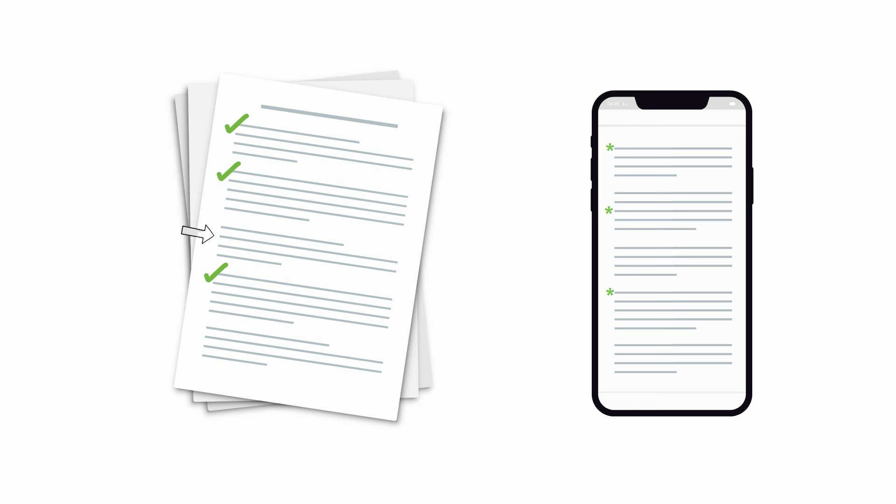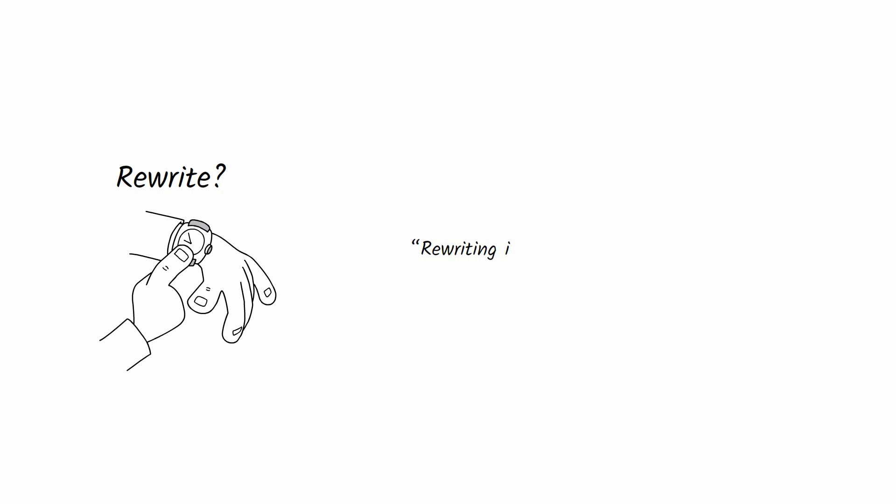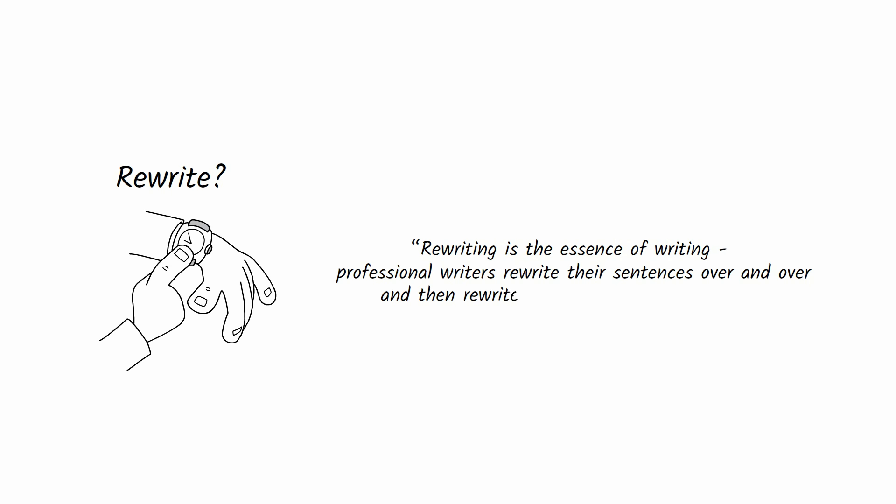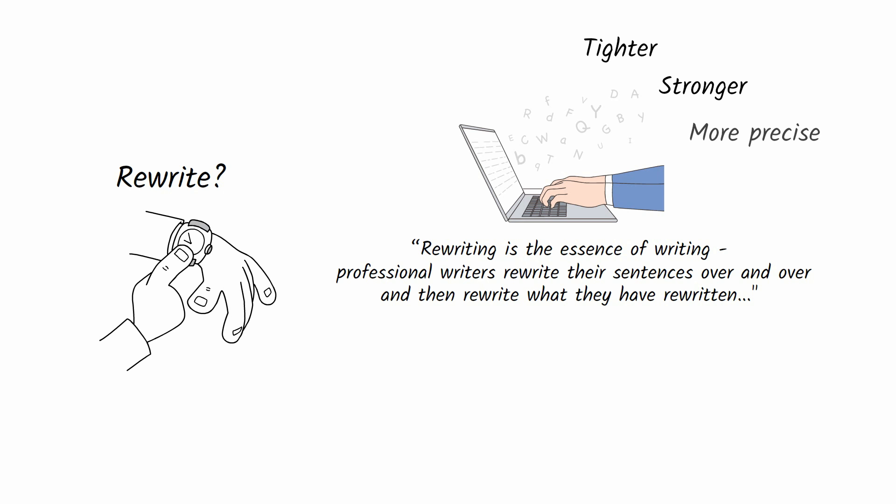I like to print out my first draft and put a check mark by every sentence I can't live without. When I'm writing on my phone, I put an asterisk in front of paragraphs and sentences I deem vital. The unchecked and non-asterisked items will go on the chopping block when I go to rewrite my first draft. You might be thinking, 'Rewrite? I don't have time for that.' Well, Zinsser says rewriting is the essence of writing. Professional writers rewrite their sentences over and over, and then rewrite what they have rewritten. Rewriting makes writing tighter, stronger, and more precise.